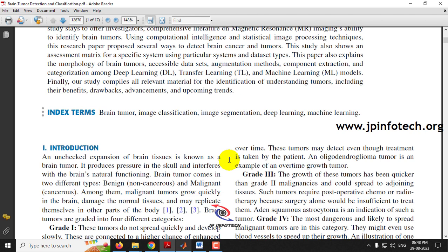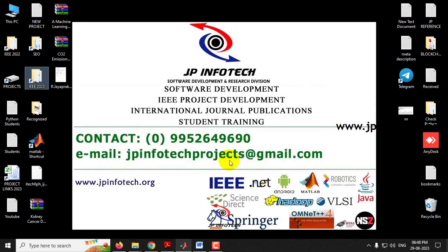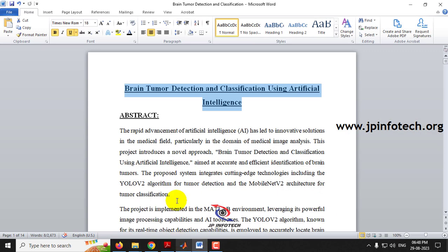Brain tumors come in two different types: benign and malignant — these are also the two classes we are going to use in the project. Benign is non-cancerous, while malignant is cancerous. Malignant tumors grow quickly, damaging normal tissue and replicating themselves in other parts of the body as well.